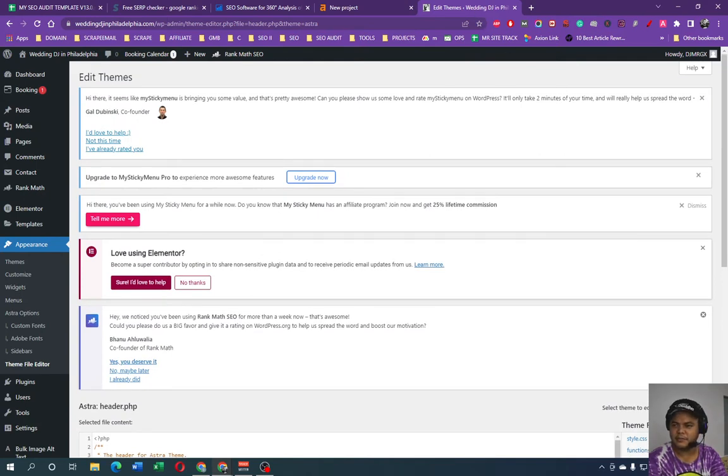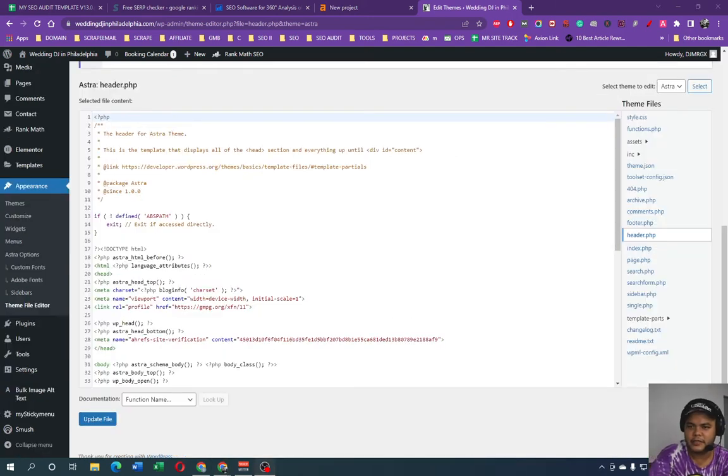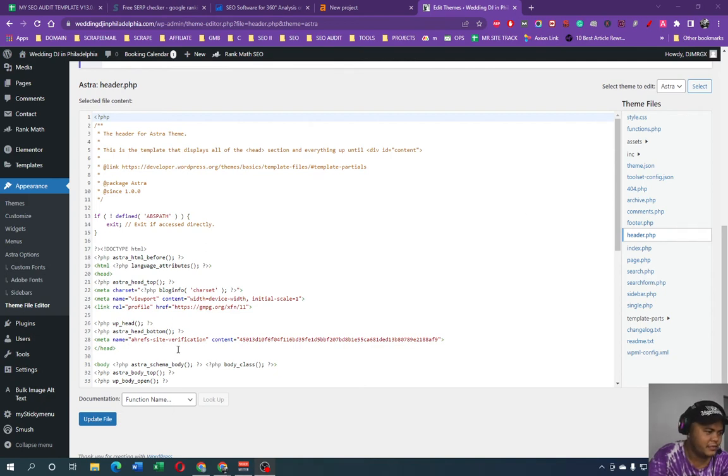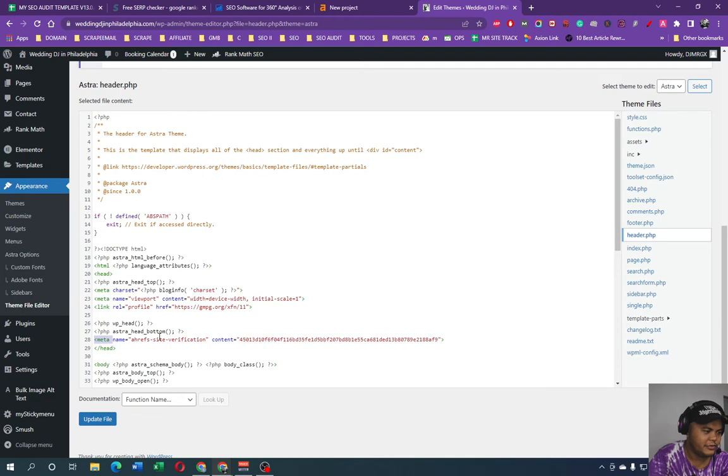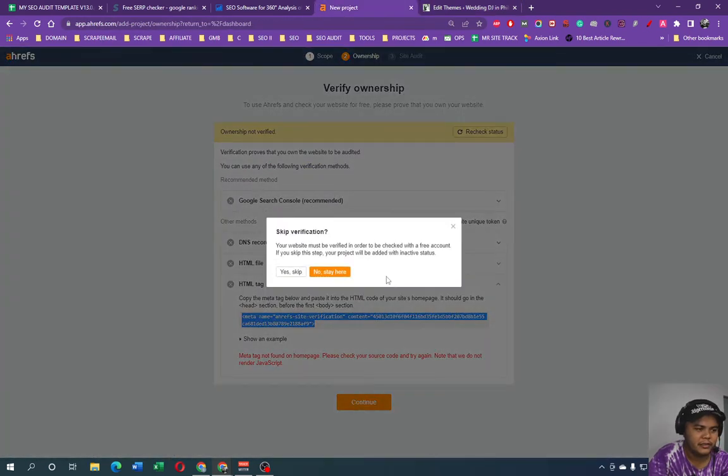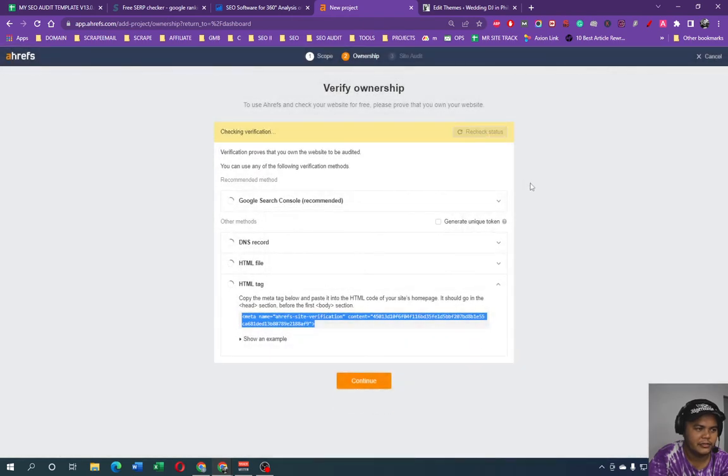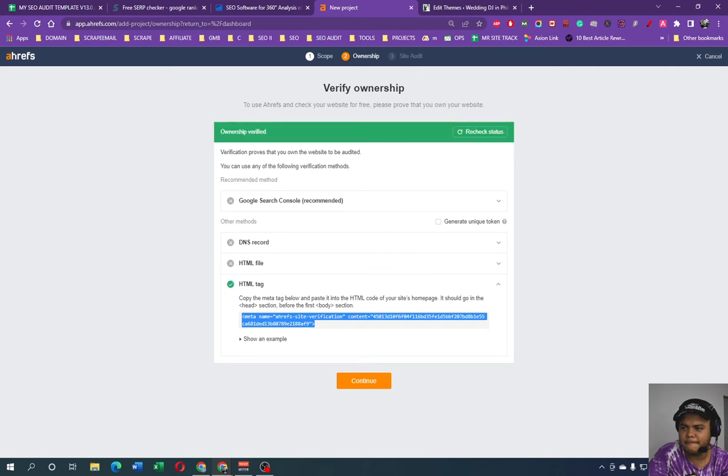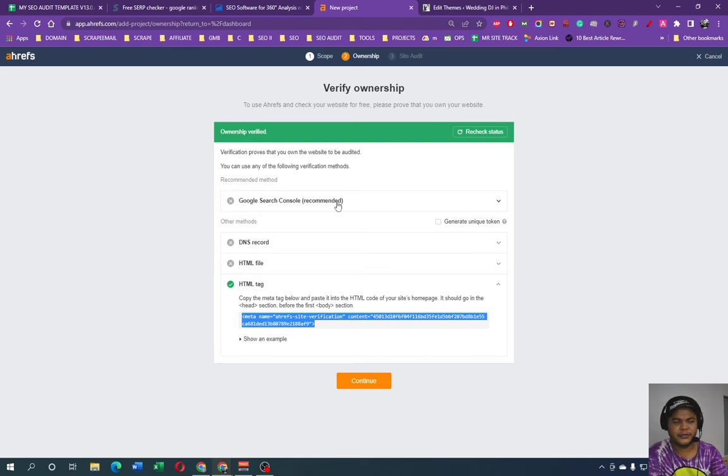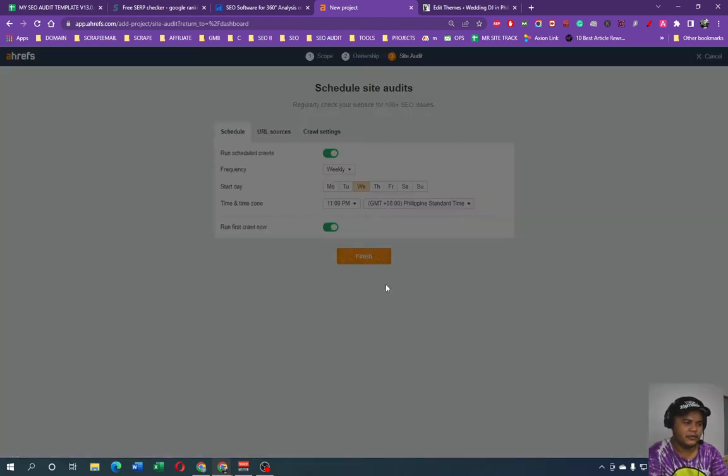In here, so I need to go ahead and go to the file manager. Let's just pause real quick. All right, so successfully we have updated the file and it is right here. All right, so Ahrefs site verification and we need to continue. Now stay here, let's just recheck status.